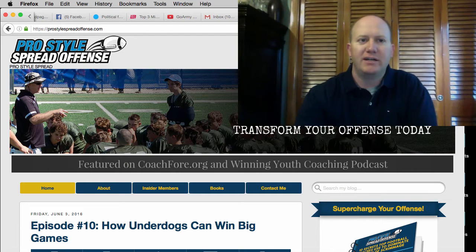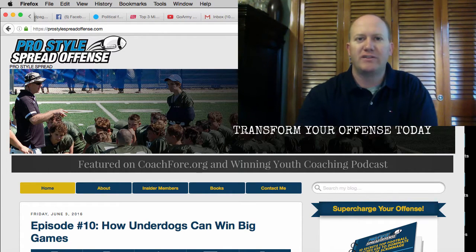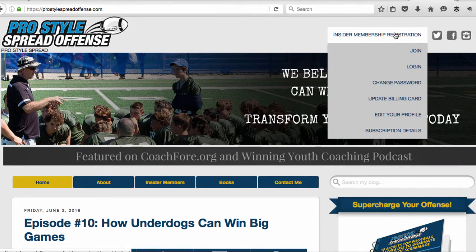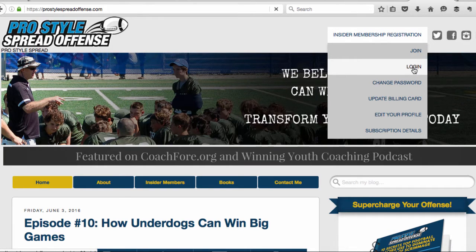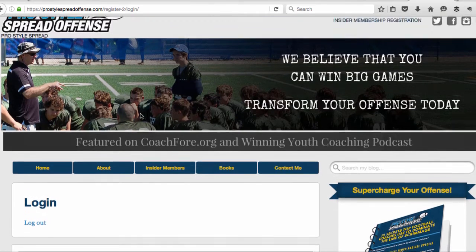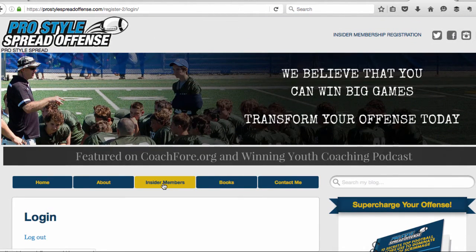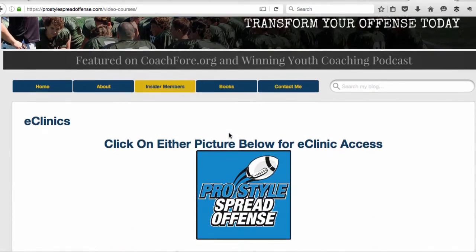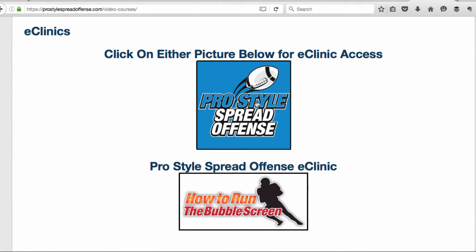I'm going to jump on the screen here and we'll look at the Pro Style Spread Offense Insider and everything you get. Once you get to the homepage, you're going to want to click on the Insider Membership Registration to register. Once you're registered, you go to Login. You can see I'm already logged in. Once you are logged in, go down to Insider Members and click on this tab right here.